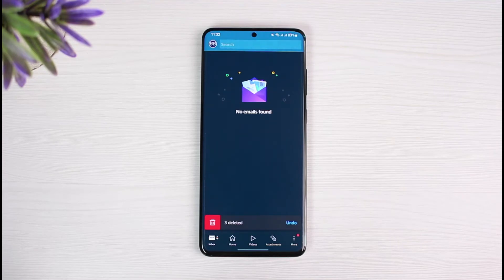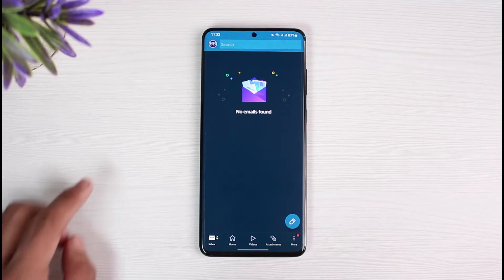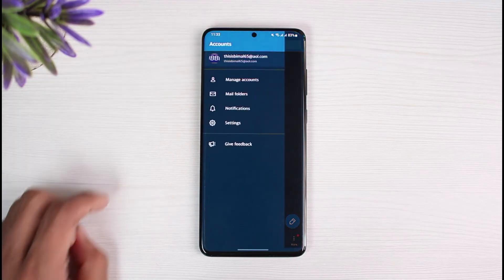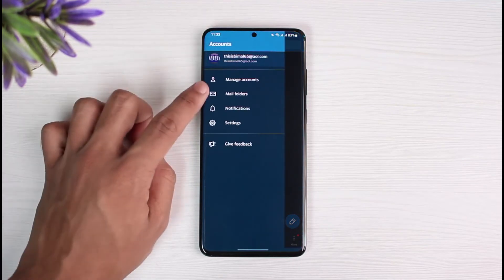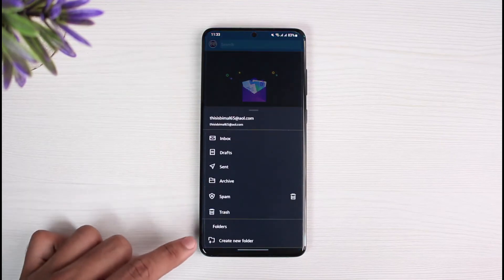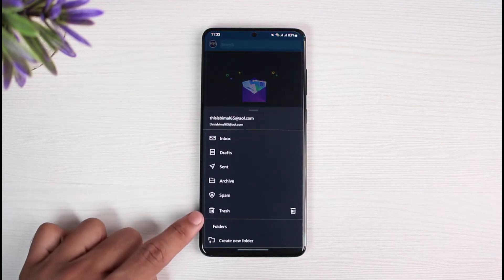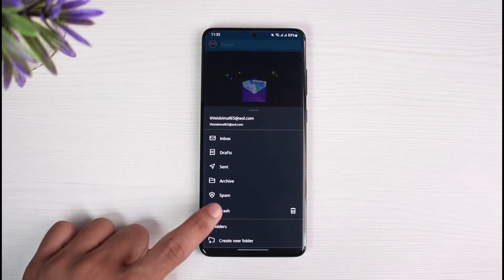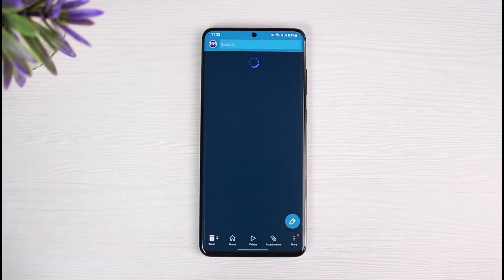Tap on the option called Delete, and you can see that three emails have been deleted. If you want to undo the changes, you can undo them right from there. If you want to restore them, just tap on the profile icon at the top left corner.